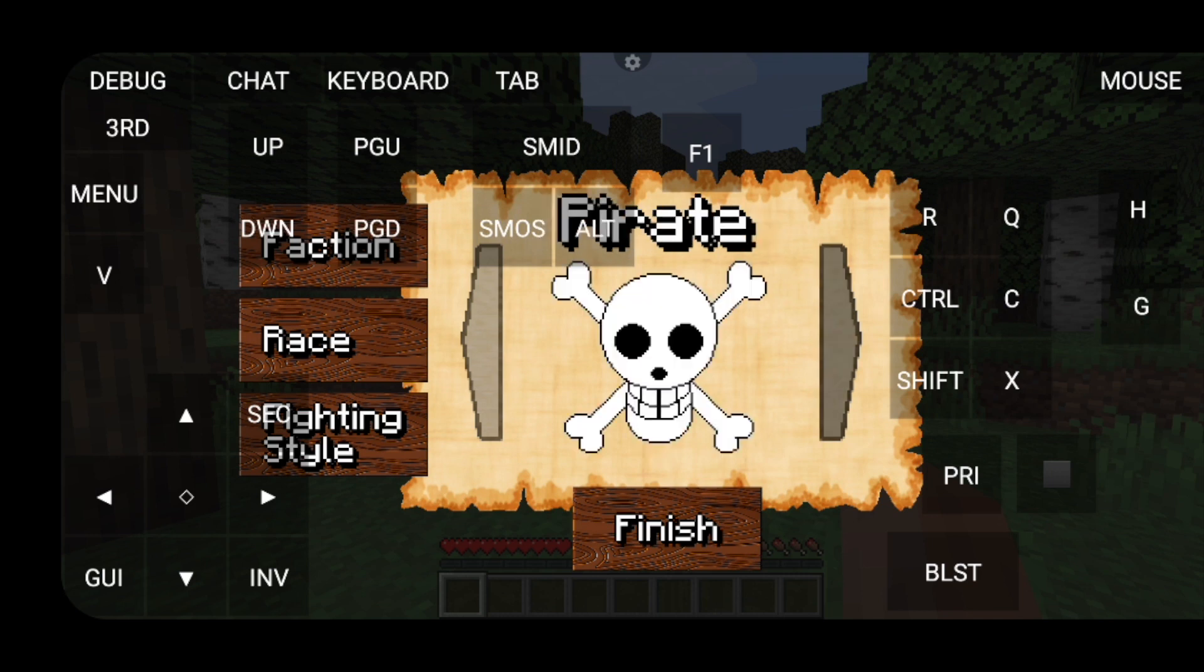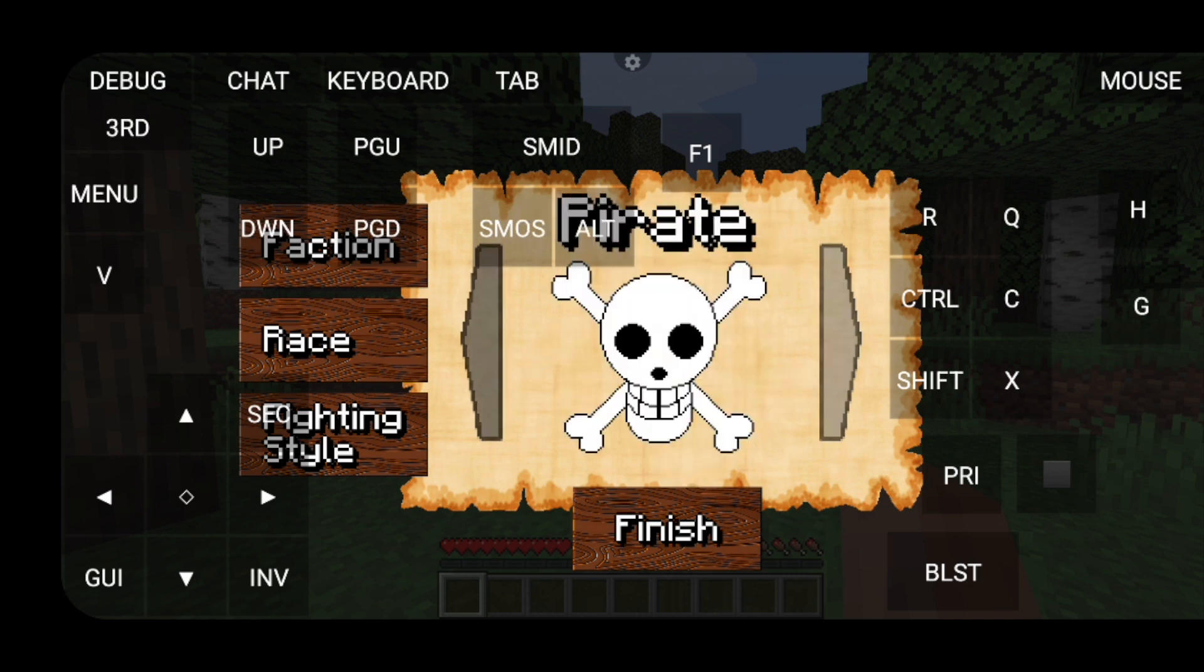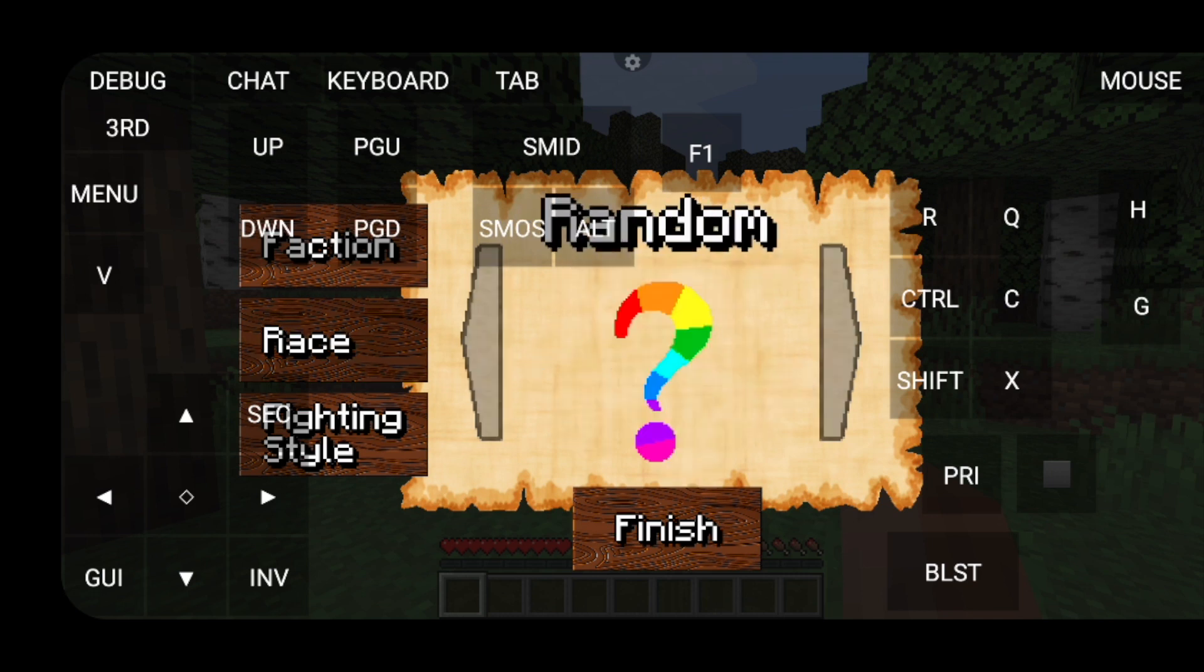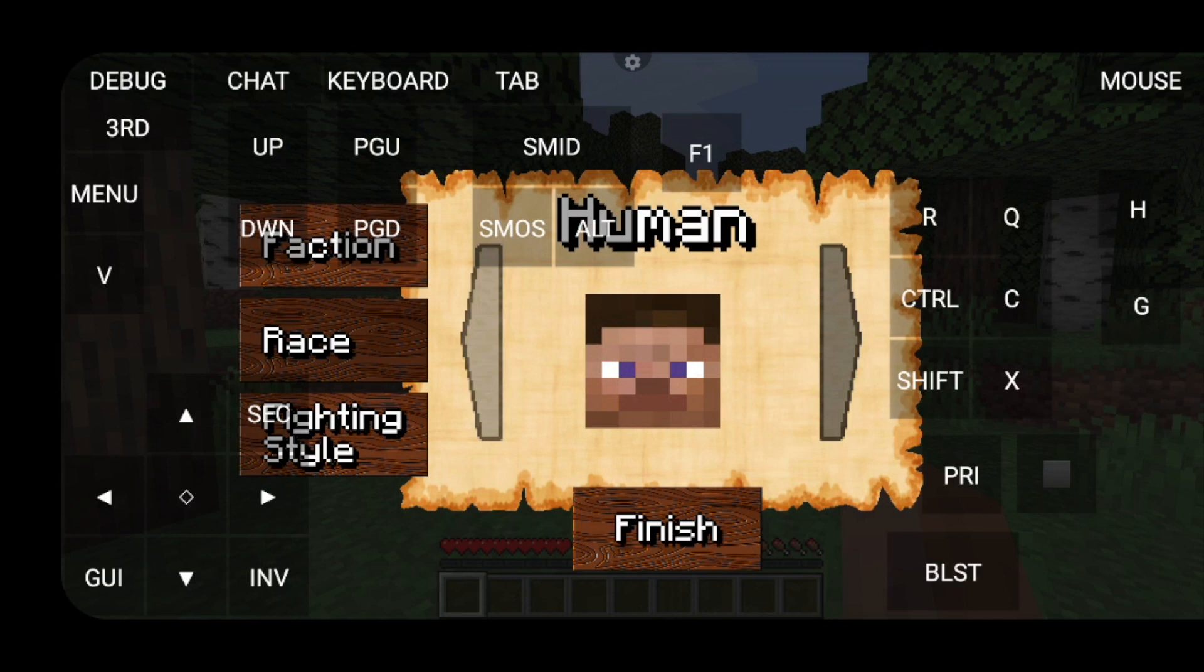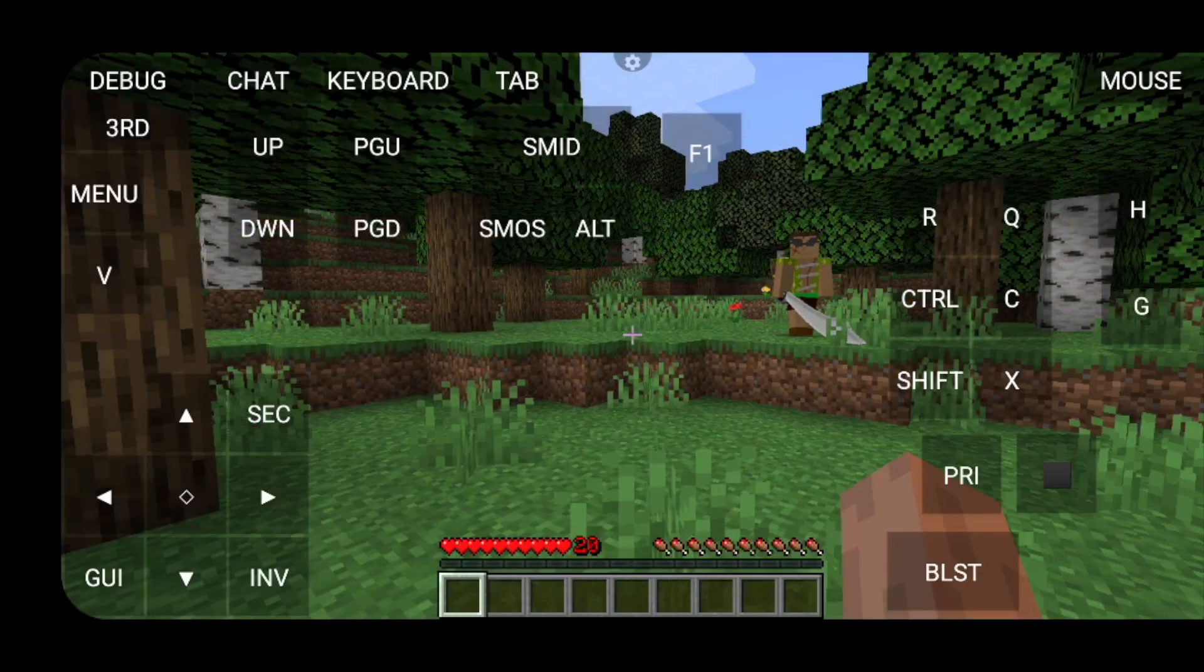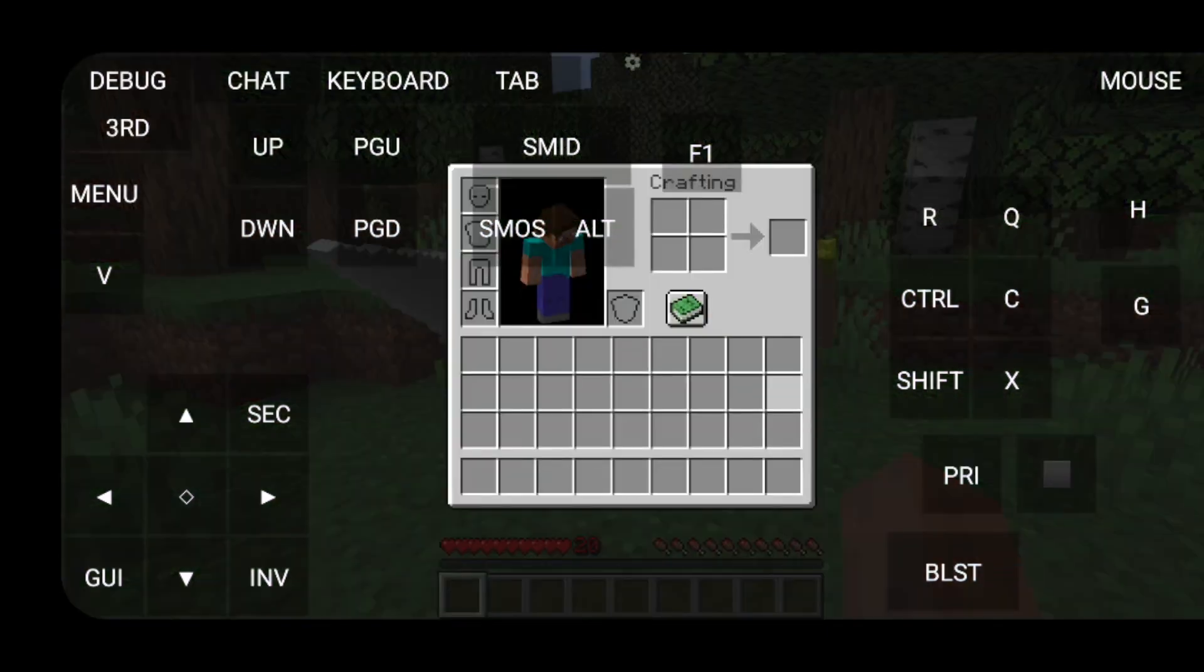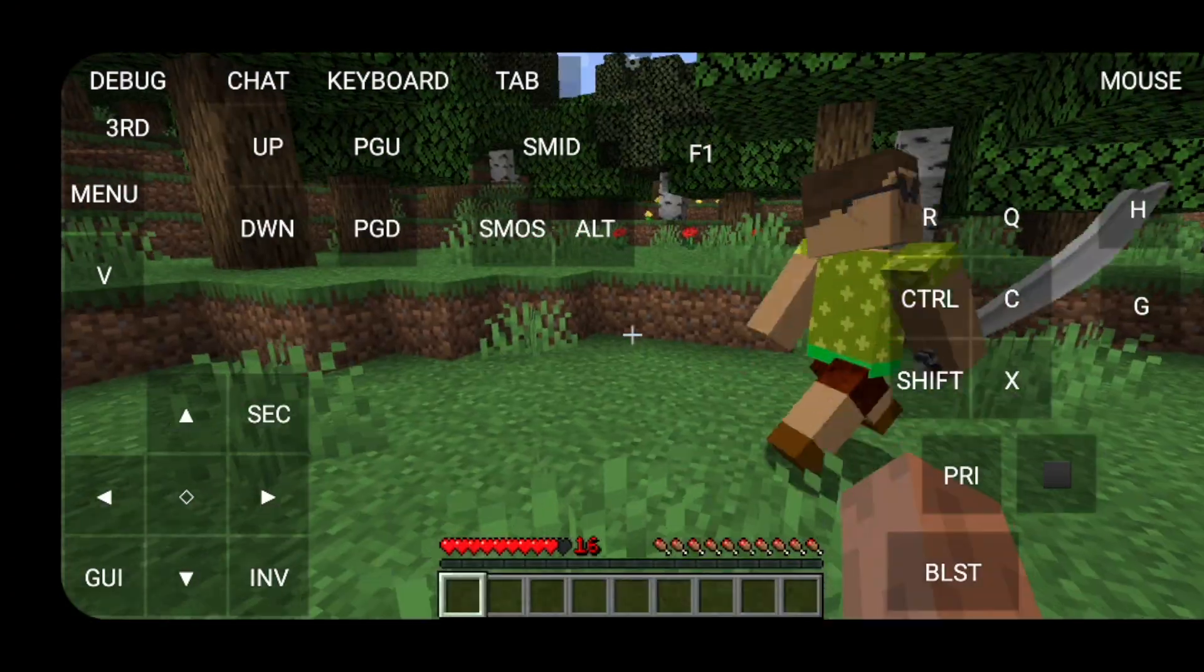And you can select what you want to play as. I'm going to, you know, play as pirate. Race will just be human. And then this will be swordsman. Just as basic as you can be. And yeah, that's pretty much it. Oh God.